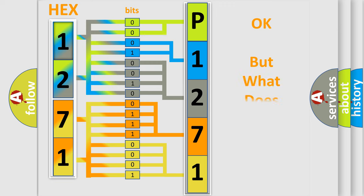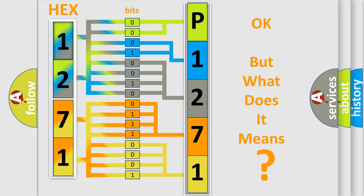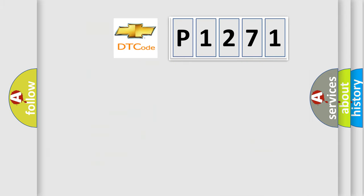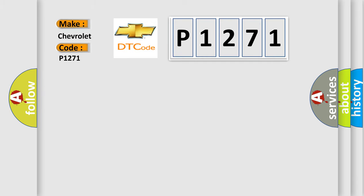The number itself does not make sense to us if we cannot assign information about what it actually expresses. So, what does the Diagnostic Trouble Code P1271 interpret specifically for Chevrolet car manufacturers?